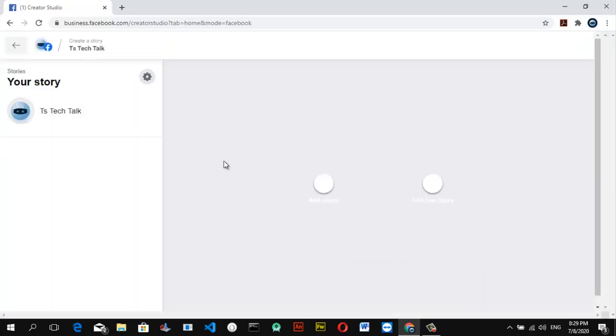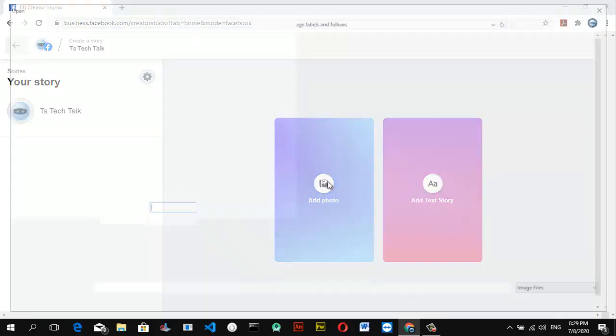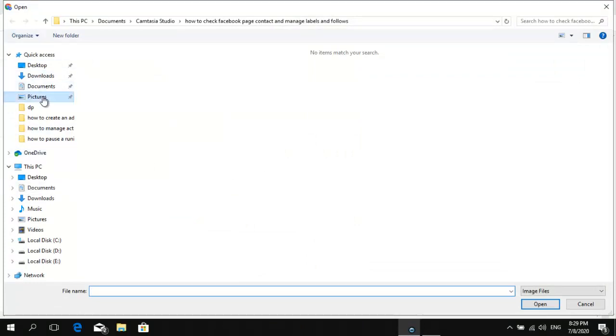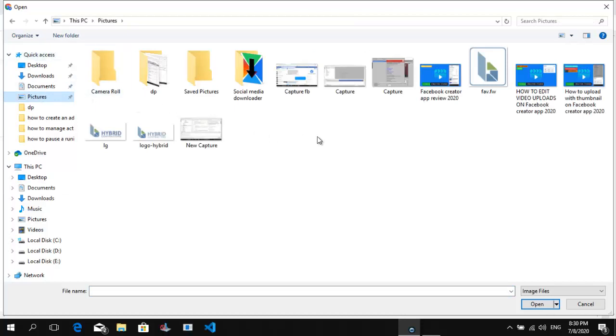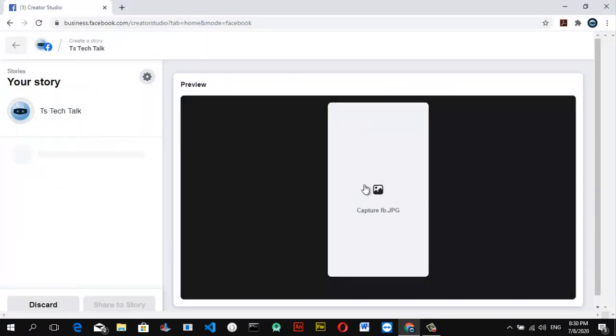So now I want to add a photo. I don't want to make a test story, so let's go ahead and click on Add a Photo. If you guys want to make a test story, you can go ahead and select that. So I'm going to go ahead and go to my pictures. I think I took a screenshot of our Facebook Creator Studio and I'm going to post that on my story.